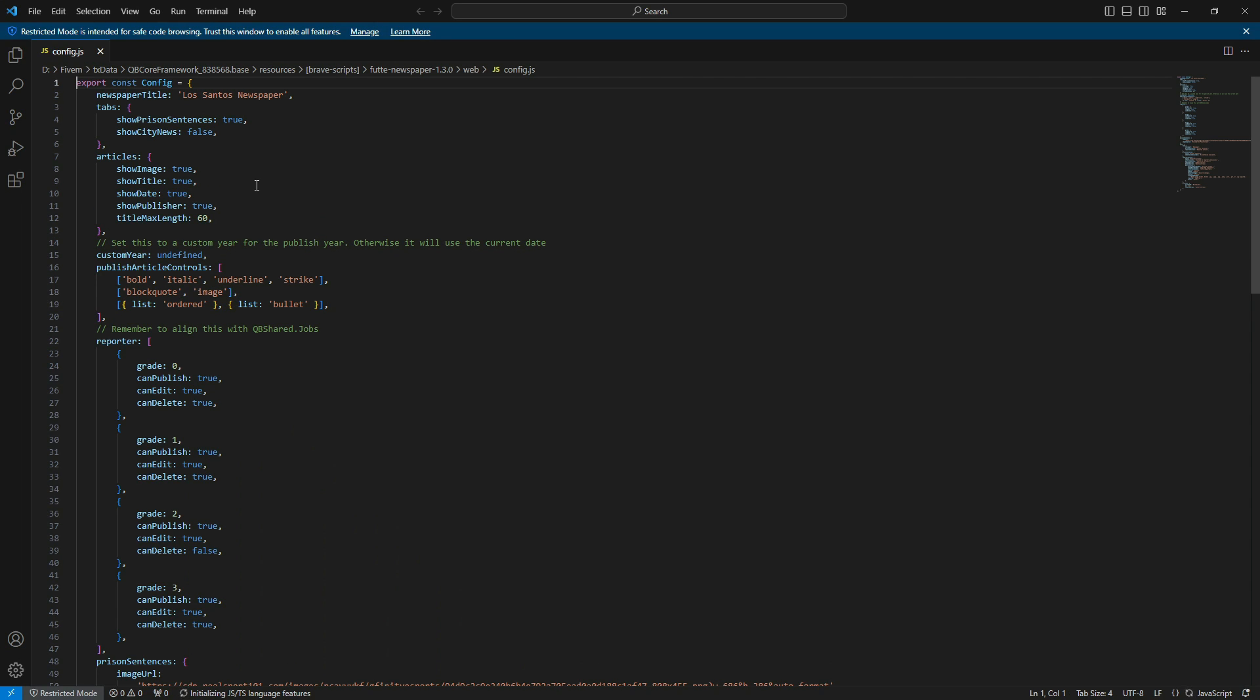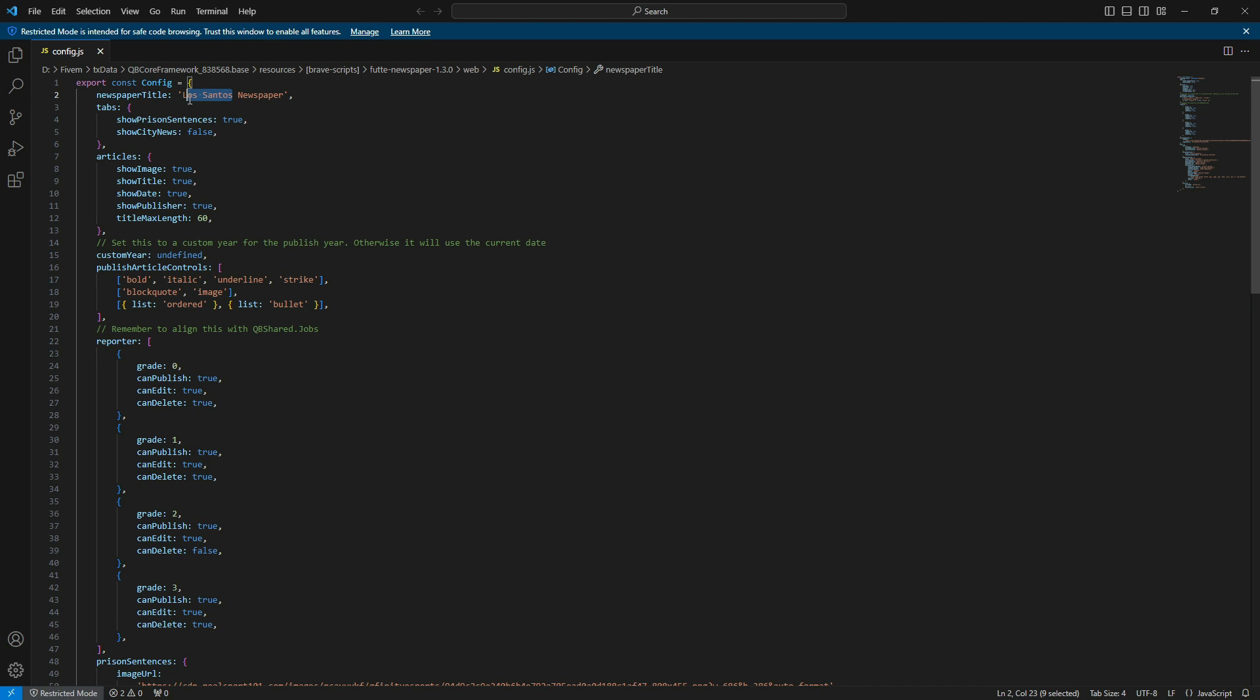This is where you can customize the script. Here, you can change the name of the newspaper, specify which jobs can handle newspaper publication, customize the image of the prison jail, and set text actions.